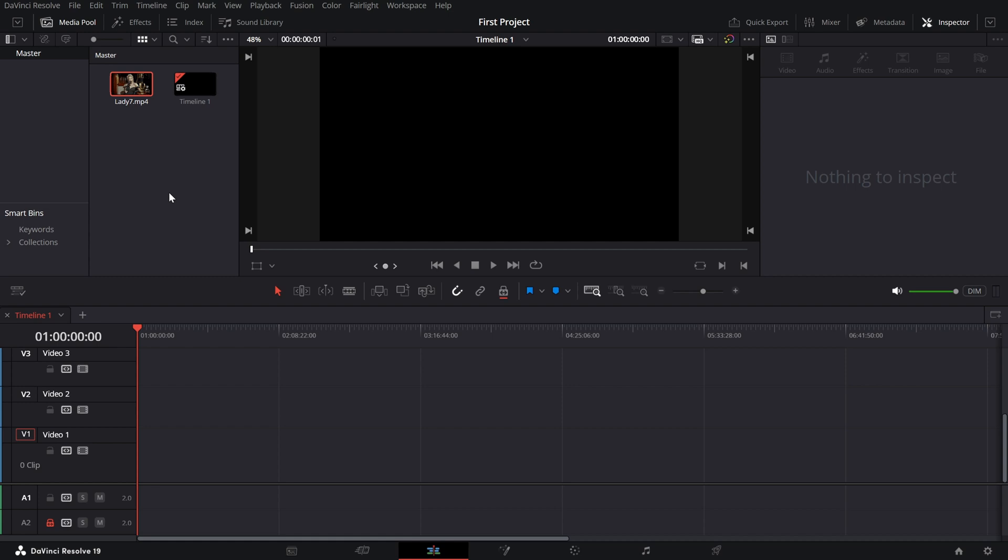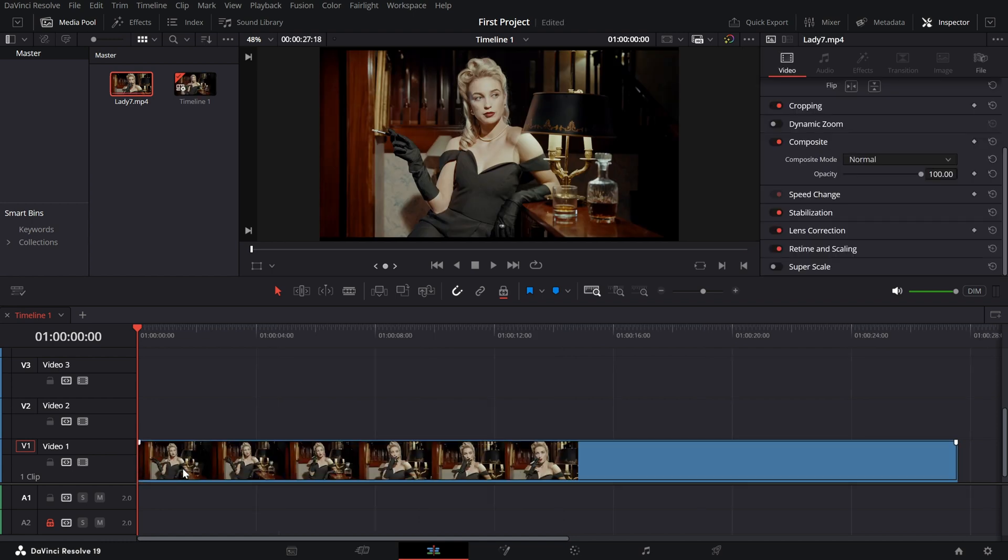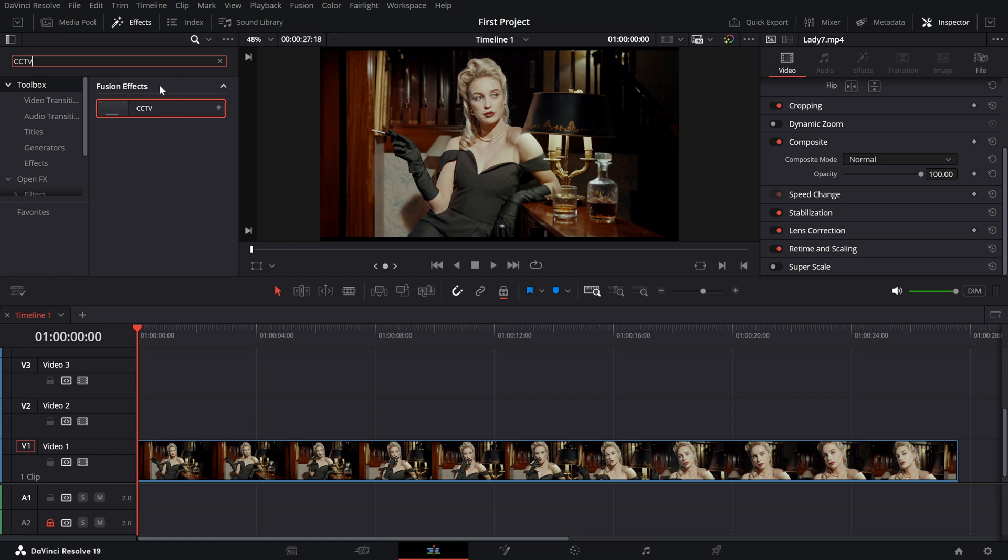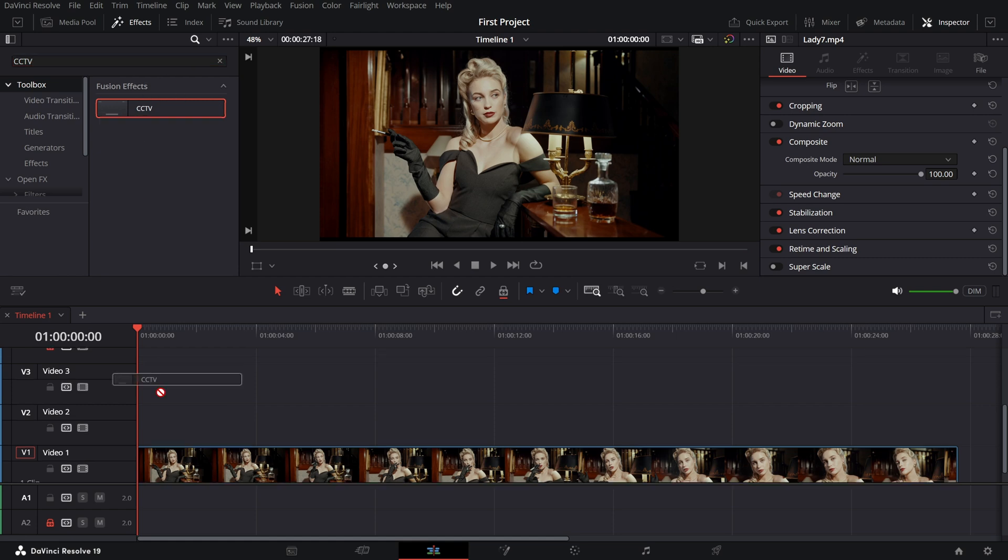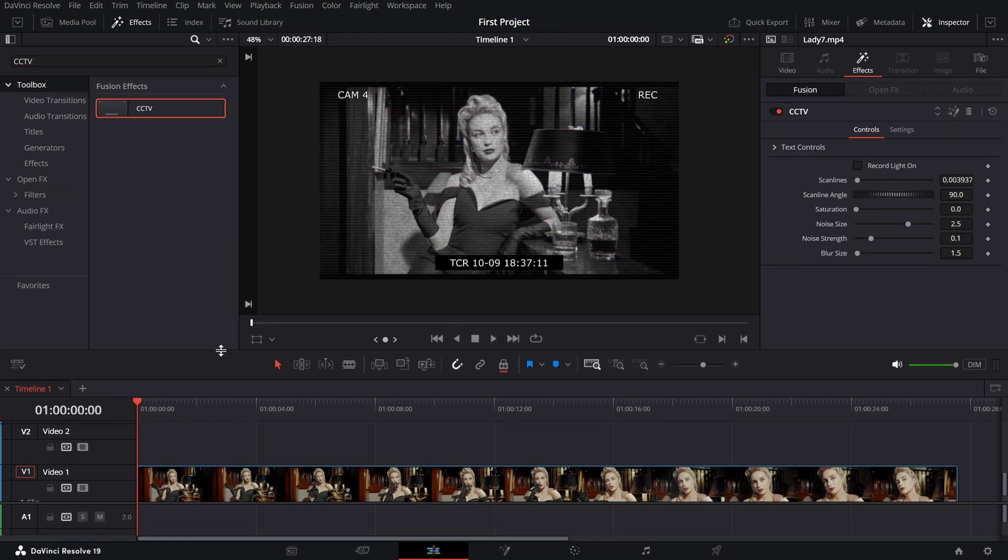First, import your clip to the timeline and head to the effects library on the top left. In the search bar, type CCTV to find the effect, drag and drop it onto your clip and the transformation begins immediately.